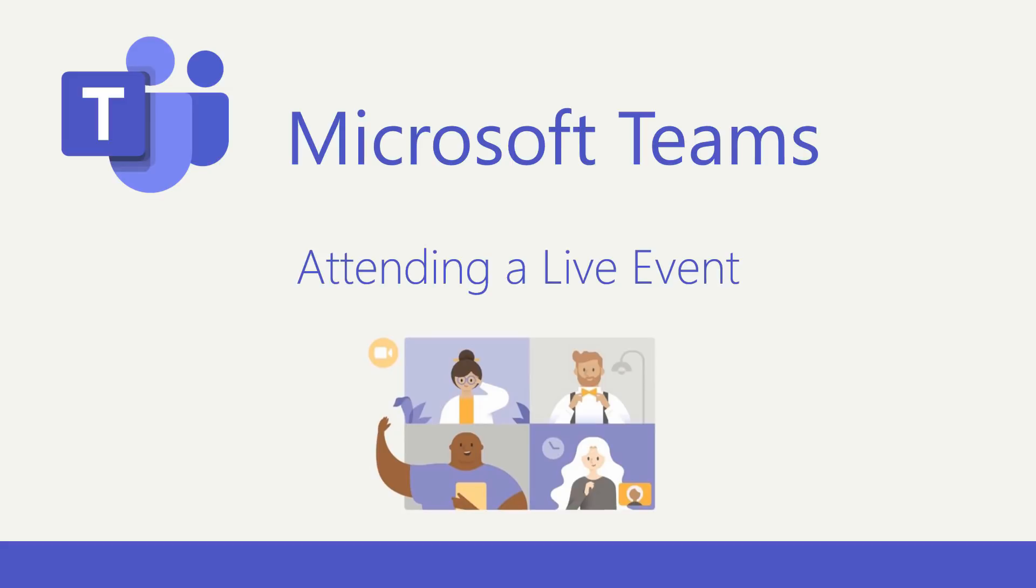In this video, I'd like to talk about attending a live event in Microsoft Teams. As an attendee in a Teams live event, you can watch the live event, participate in a moderated Q&A, but you can't share audio or video.